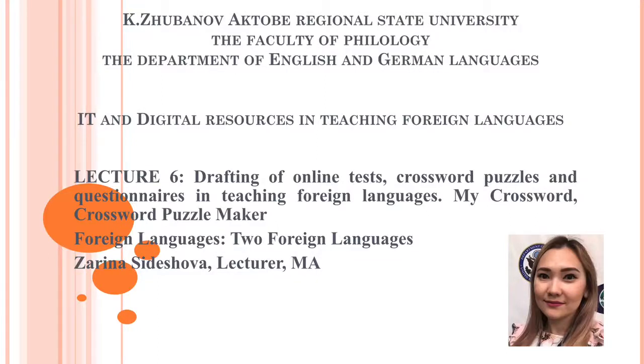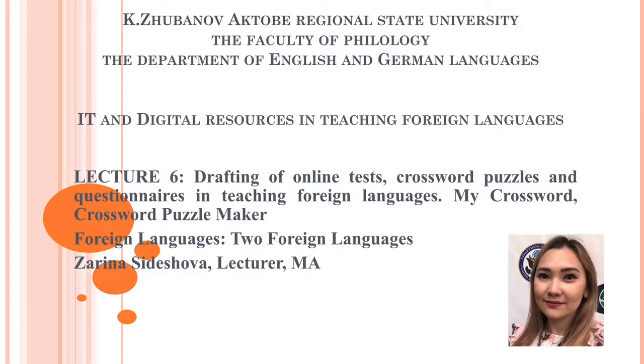I am Zarina Sidyesheva, lecturer of IT and digital resources in teaching foreign languages. Welcome to the 6th lecture: Drafting of online tests, crossword puzzles and questionnaires in teaching foreign languages.